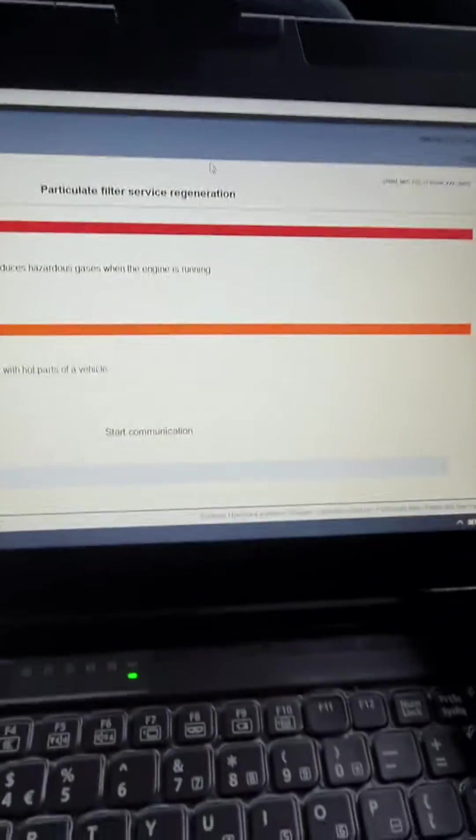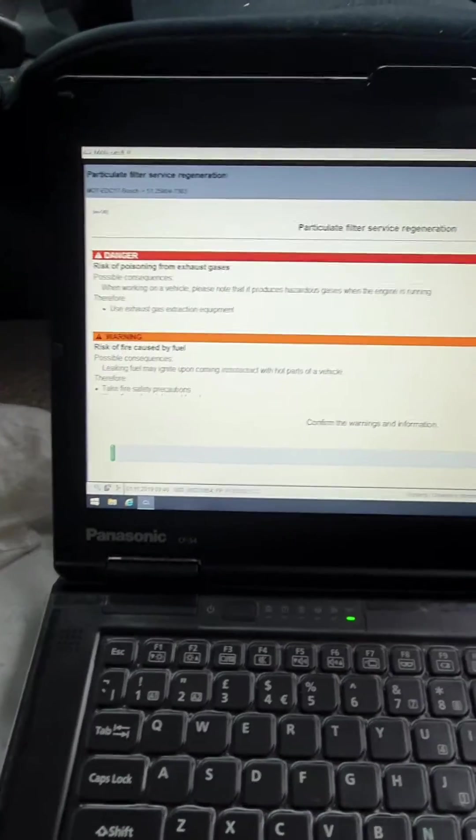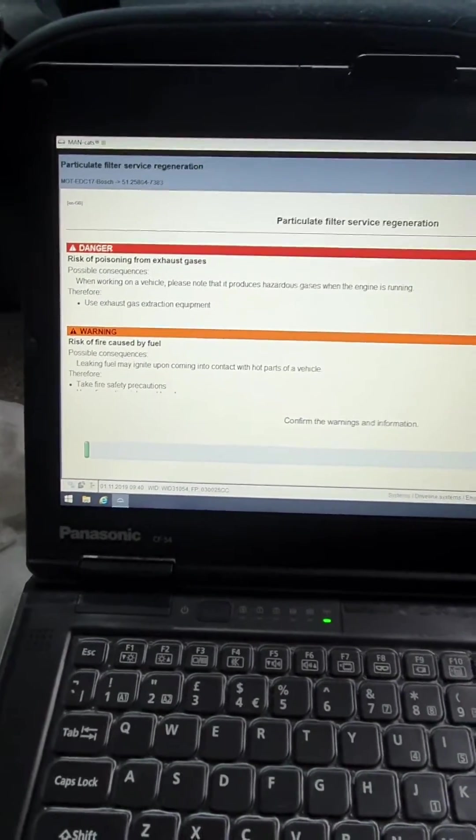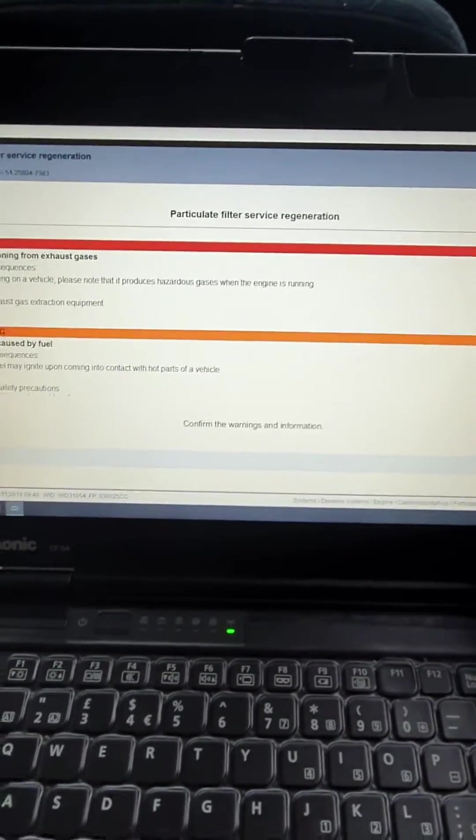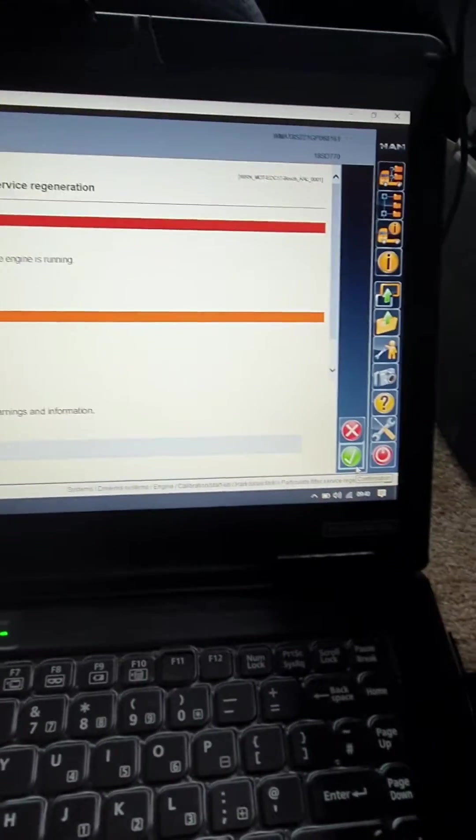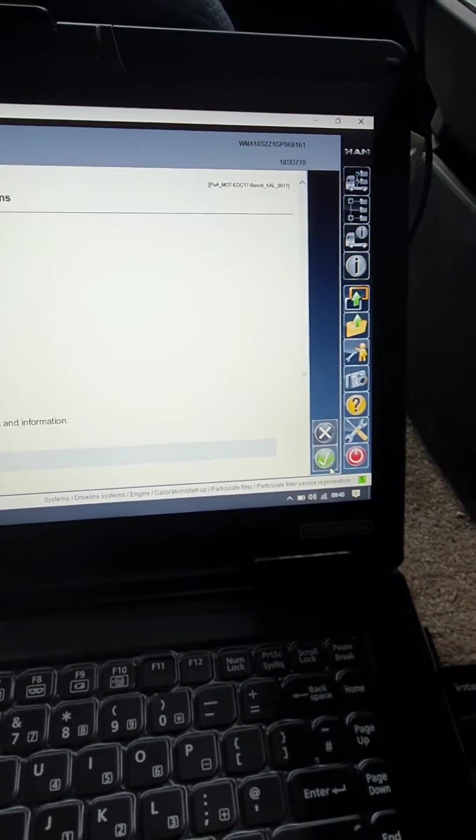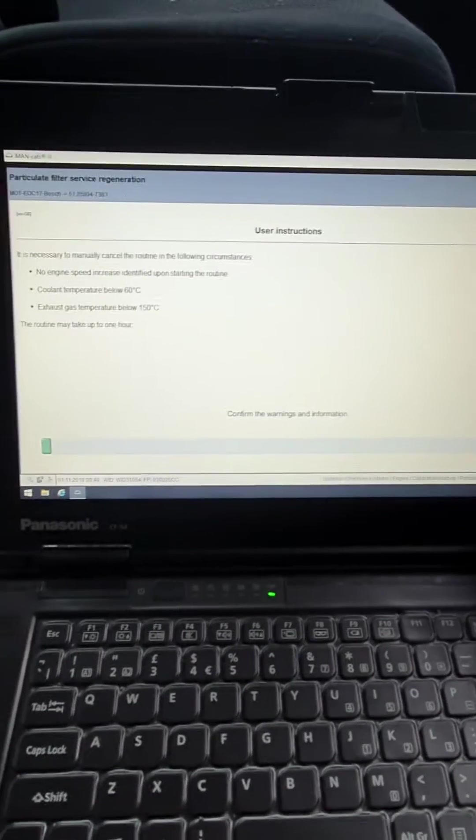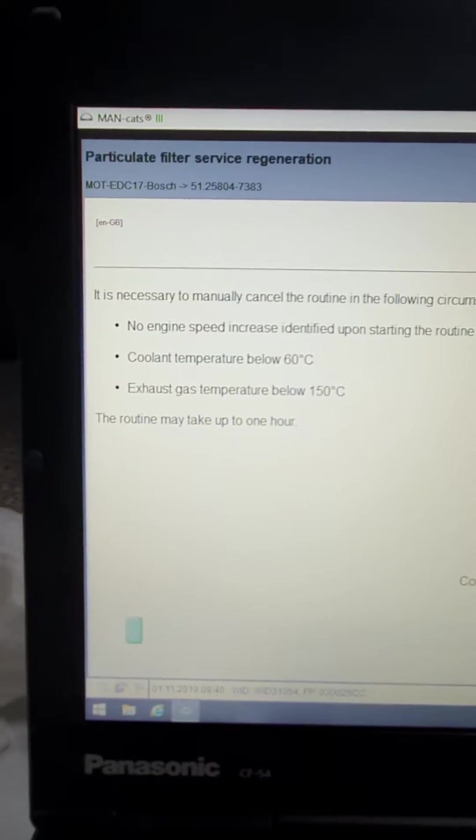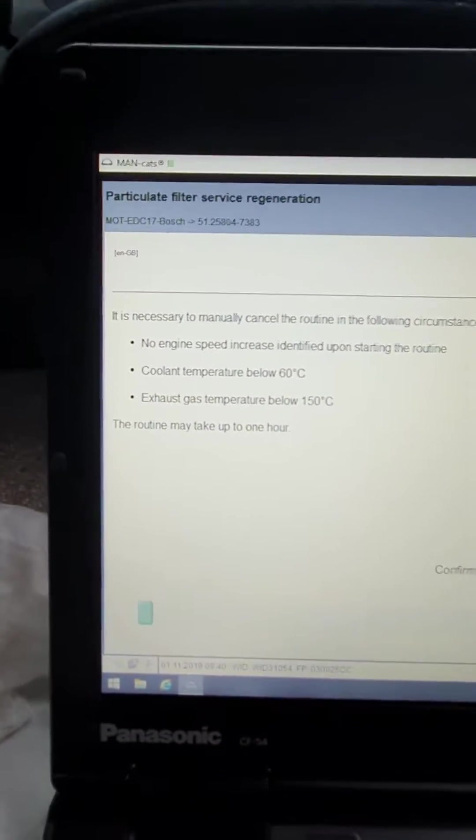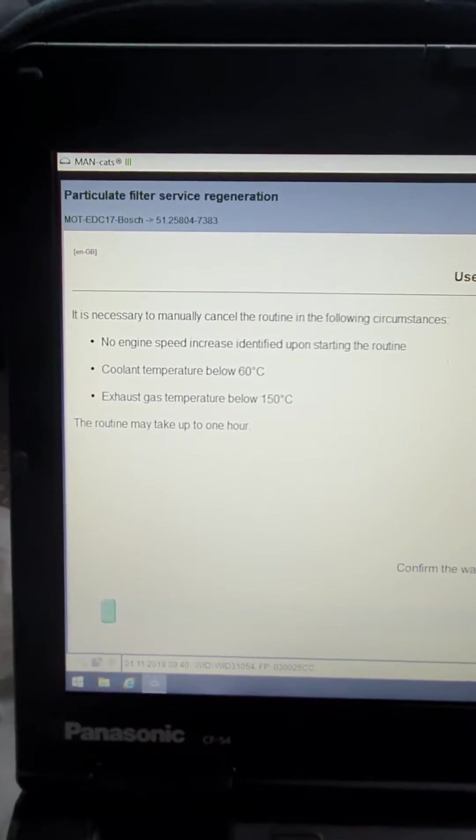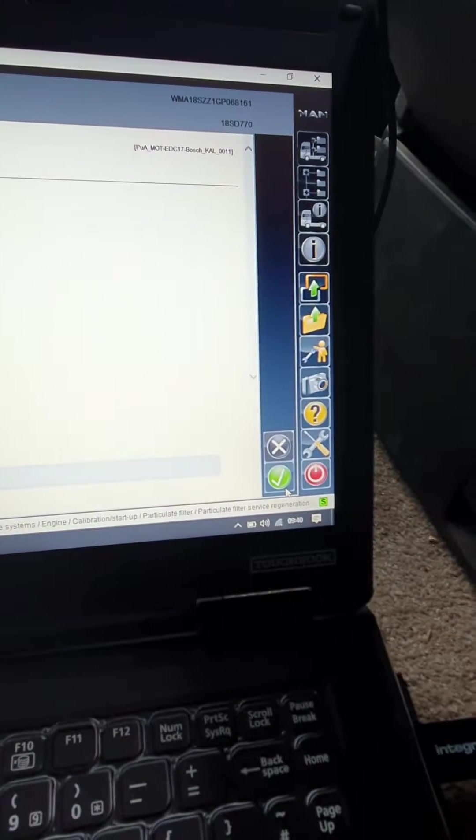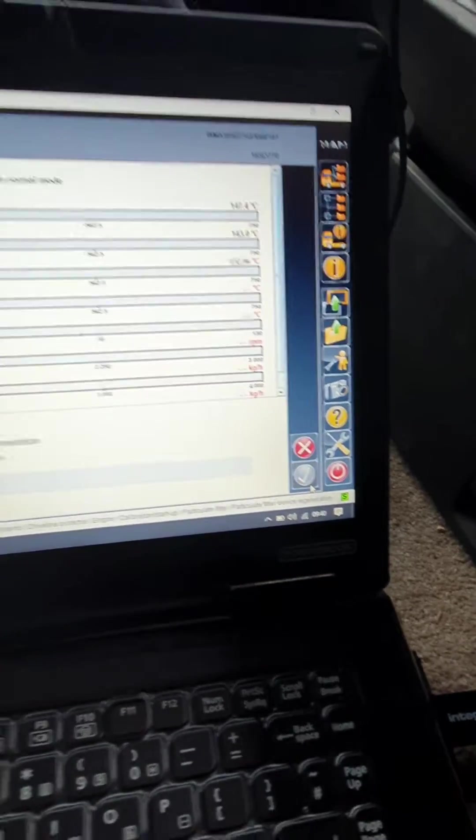You're going to get some warning messages. Now it's very important that you read all of them. Once you're happy with all of those warnings and information, please click the green tick here to confirm. Again, it gives you here information that you need to be familiar with, and then once you're happy with all that, please press the tick.